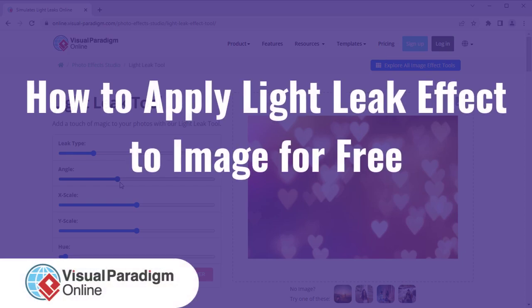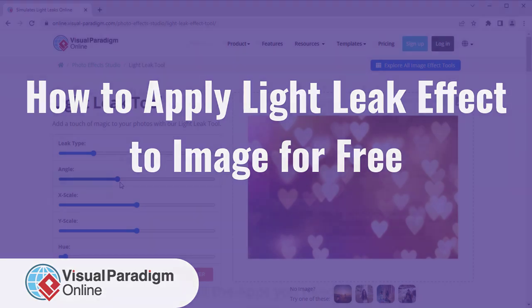Visual Paradigm Online can help you to apply Light Leak Effect to your images for free.